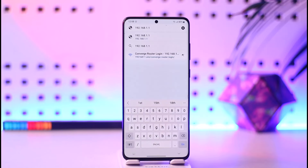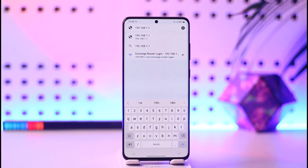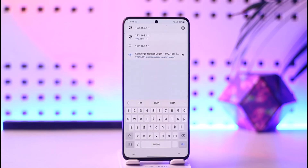Enter a new password in the WPA Password section, and once done you'll be able to change your Wi-Fi password. This way you'll be able to change your Hathaway Wi-Fi password.